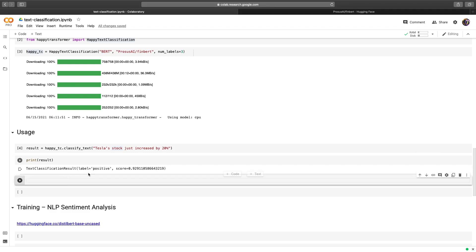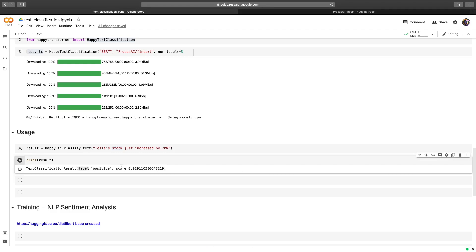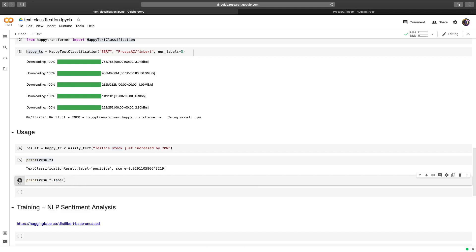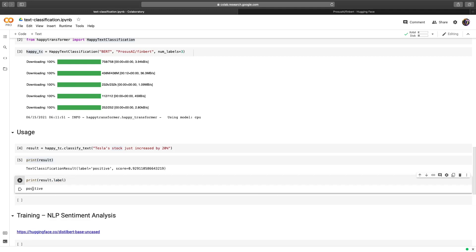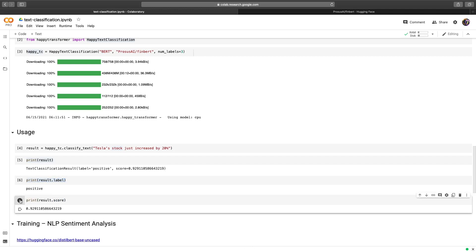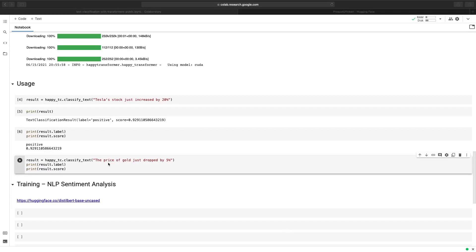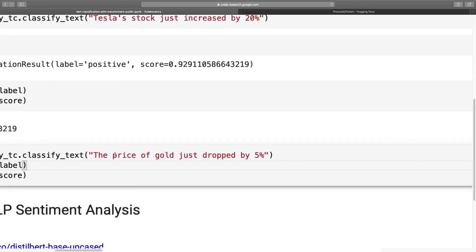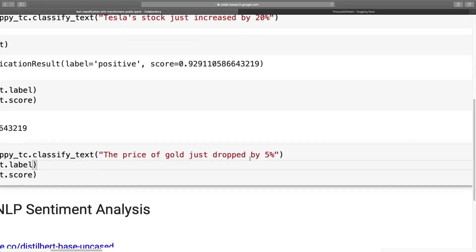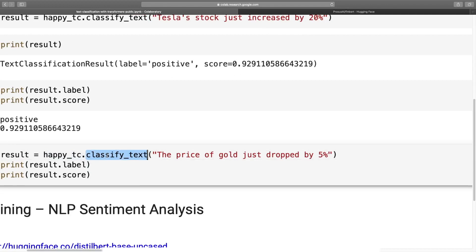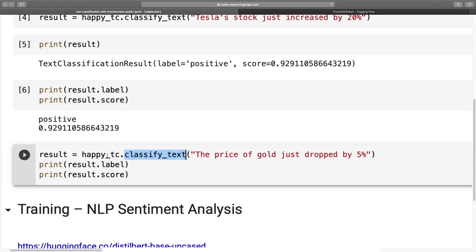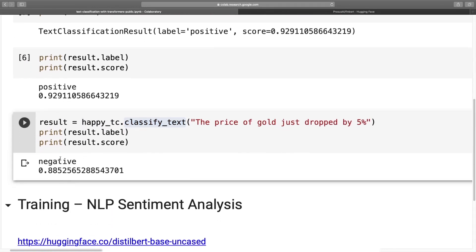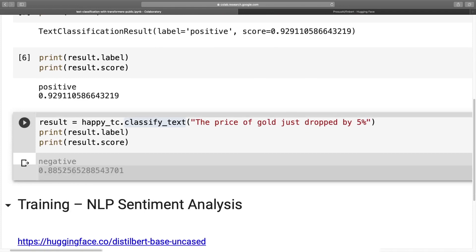Moving on, we can then isolate these two variables. So we'll copy this, paste it. And then all you have to type is dot label, hit run. There we go. We just isolated this string. And we could do the same for score. Perfect. I just added a quick example of negative text. So here we have the price of gold just dropped by 5%. Again, we are using the classify_text method. And then if we hit run, we get the label negative, and then a fairly high score as well.